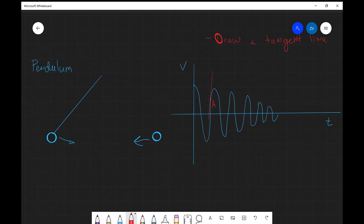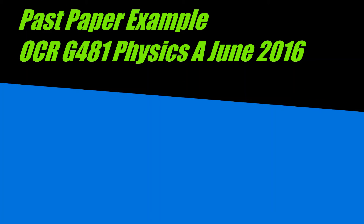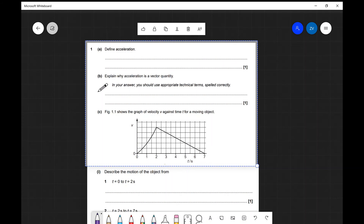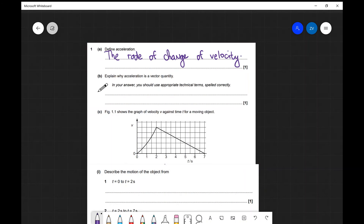Let's apply our knowledge to some exam questions. This is a past paper question from 2016, G481 from OCR Physics A. Part one asks us to define acceleration: acceleration is the rate of change of velocity. We must be careful not to write 'speed' here, because acceleration has a direction and velocity is a vector quantity.